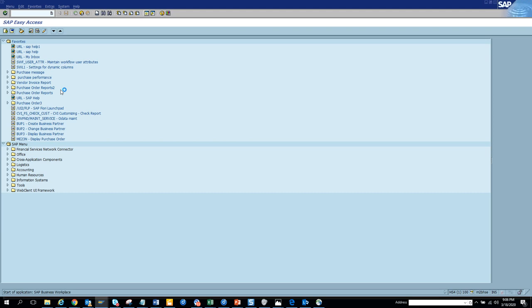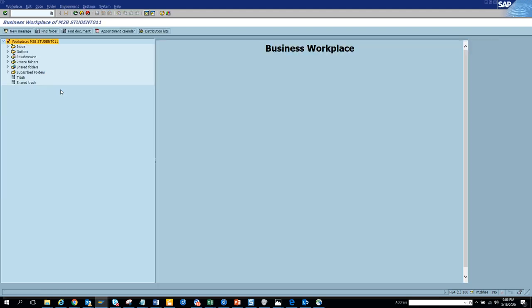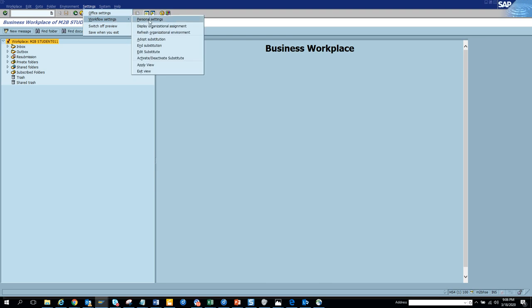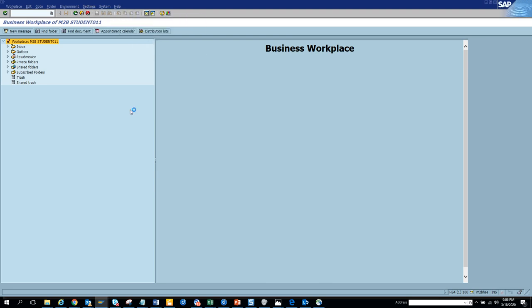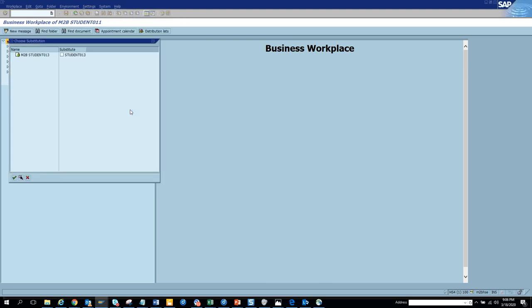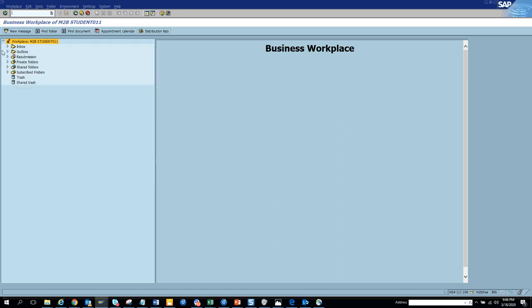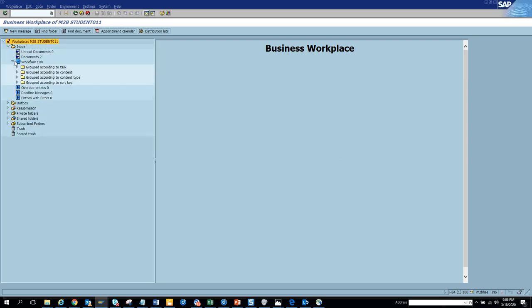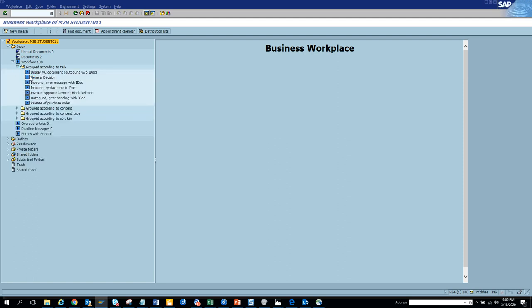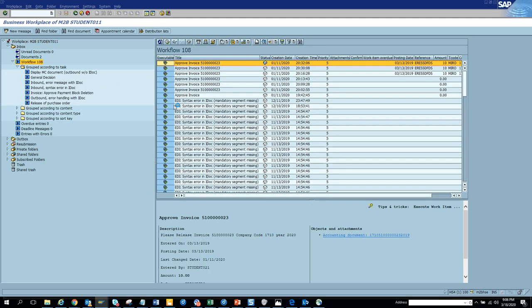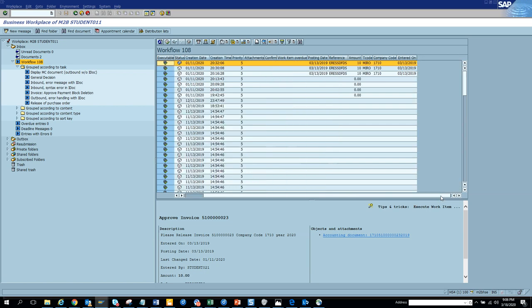First of all, I'll go to the SAP inbox. If I see here, this is my SAP inbox. You click on substitution, and you can see I am already the substitute of student 13. Now if I click on this, I have 108 items. I am now confused, oh my god, which one is mine and which one is his?